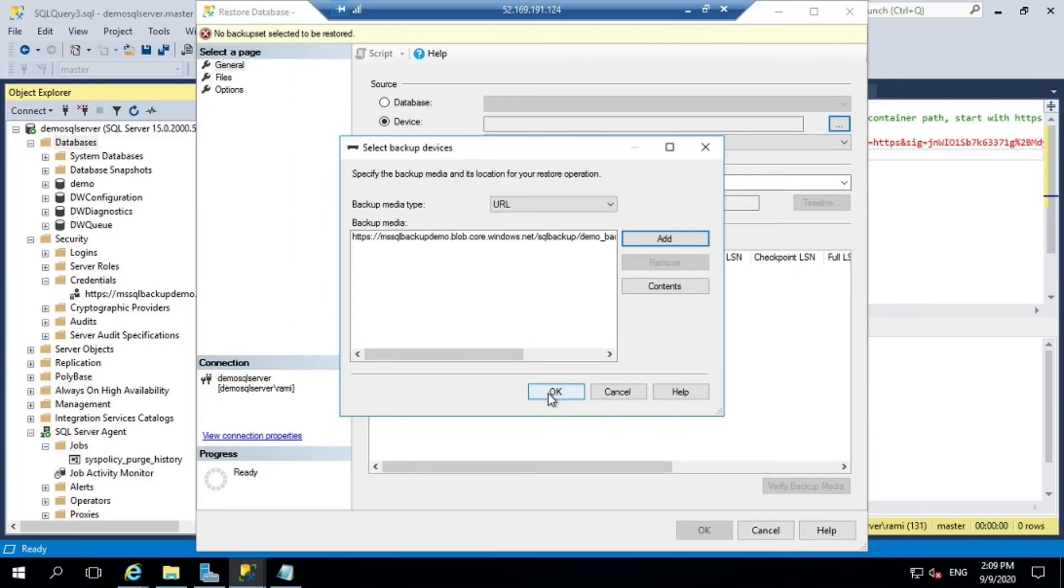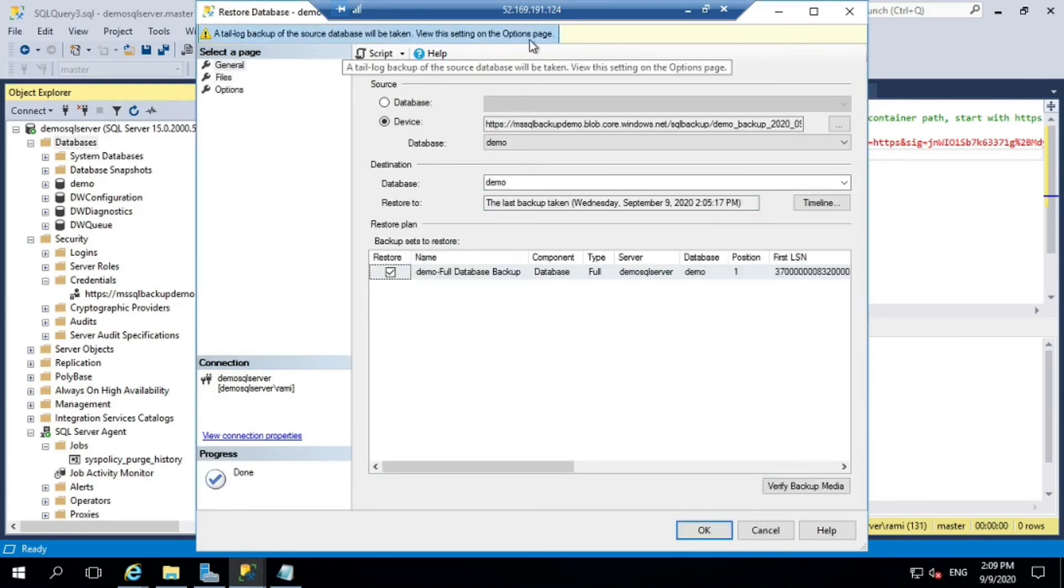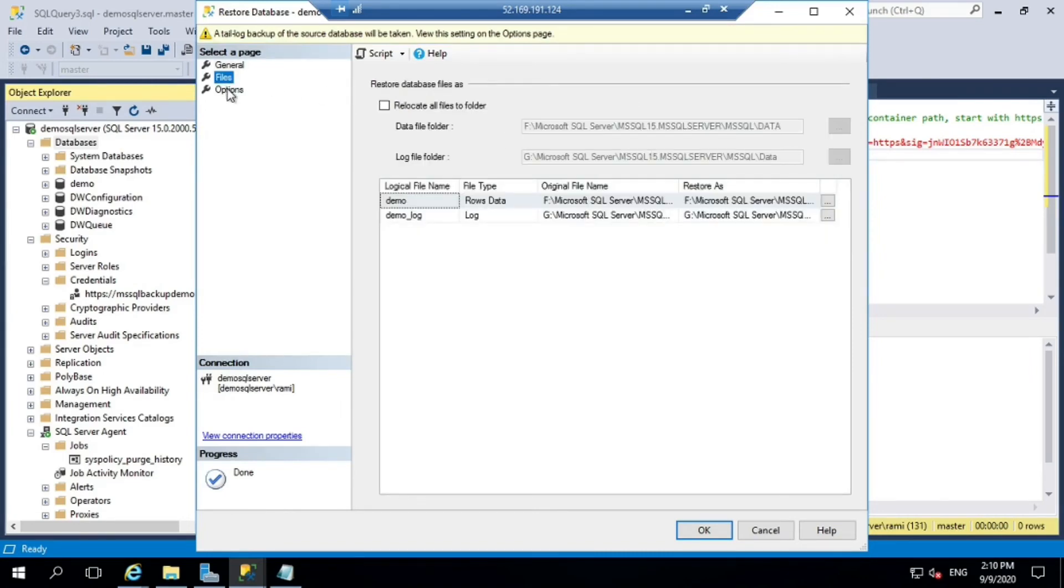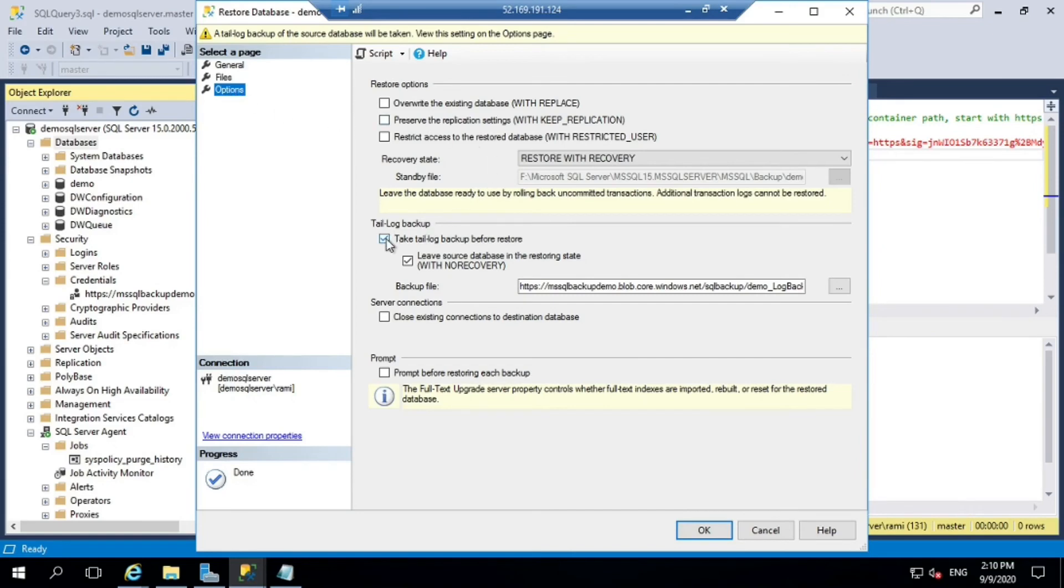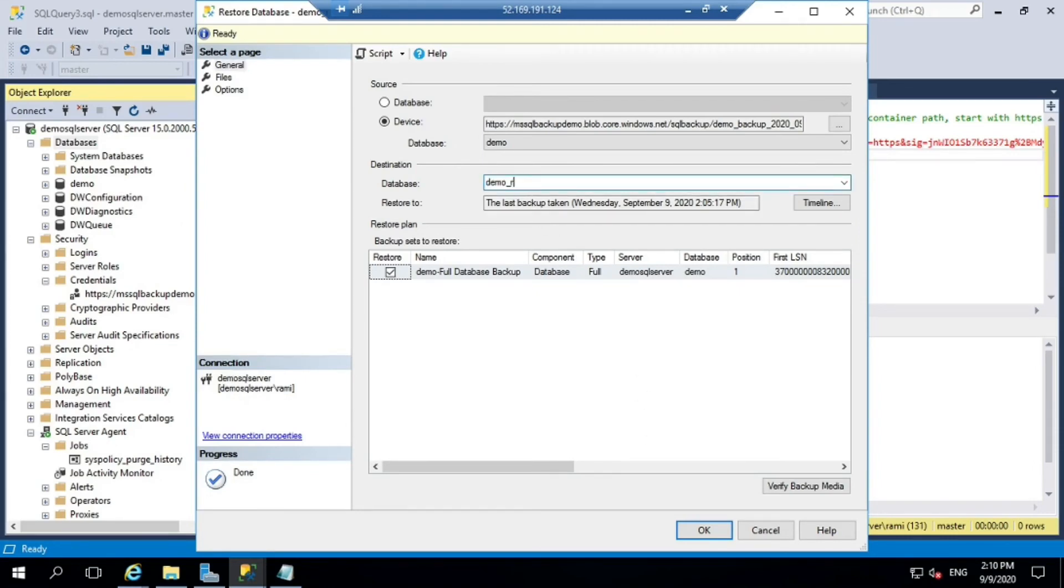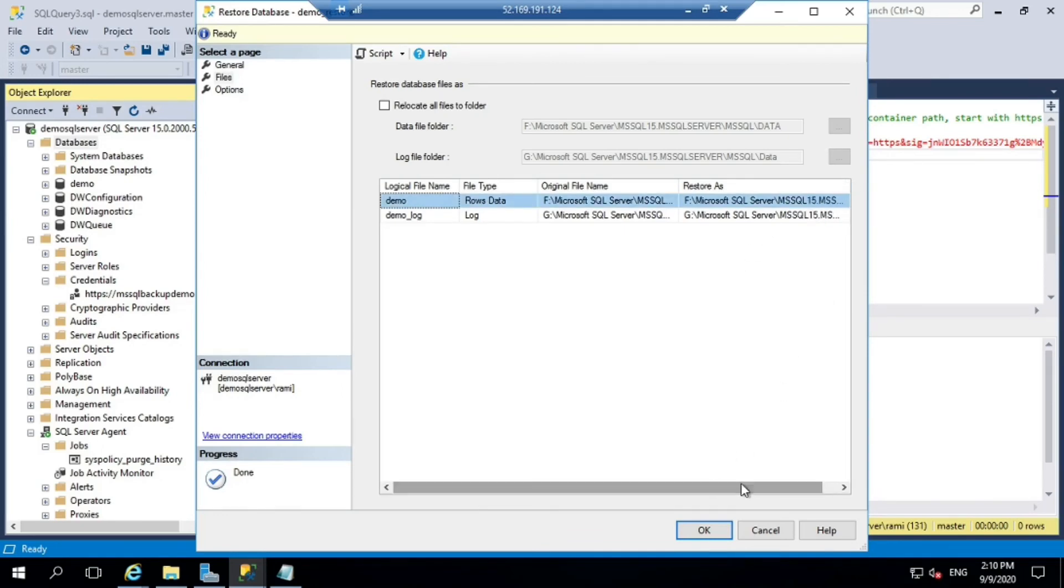Select it and give that database a name. You'll have a warning - a tail log backup of the source database will be taken. We don't need that. I'll untick that. Let's give it a name - demo underscore restore. That should do. Files - if you see, it creates MDF and LDF with underscore restore.